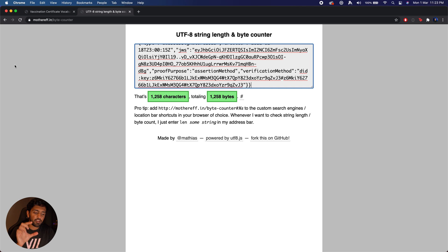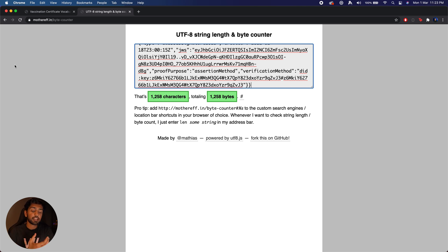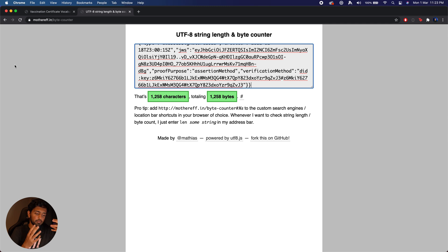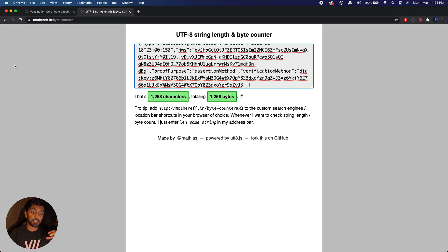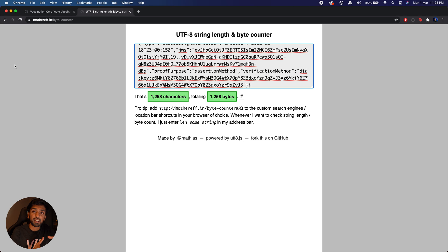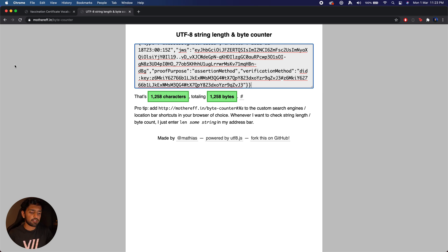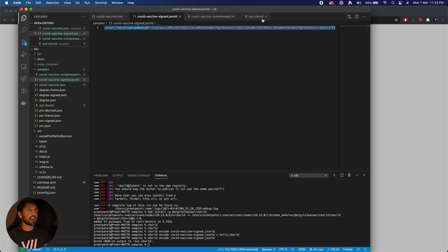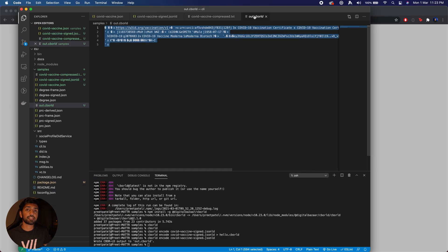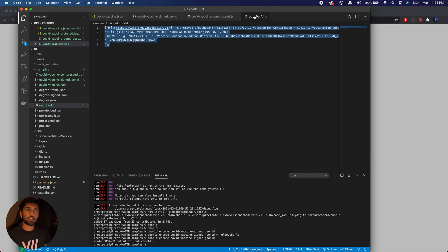It gets quite difficult when you start thinking about putting this data on chips where you mostly are encountering sub one megabyte chips for NFC cards, and so what we've done is used a compression algorithm known as CBORLD which essentially allows us to compress this data.